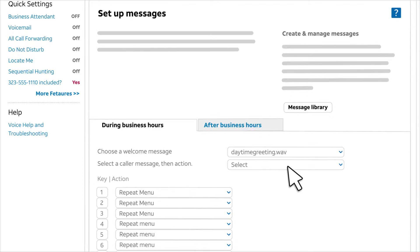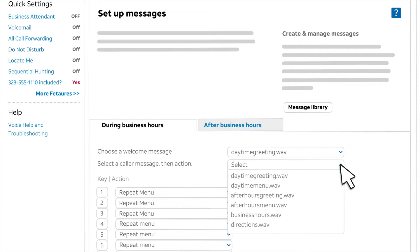Next, we select the caller options message. To select a caller message, we'll click select and then choose the file from the list.